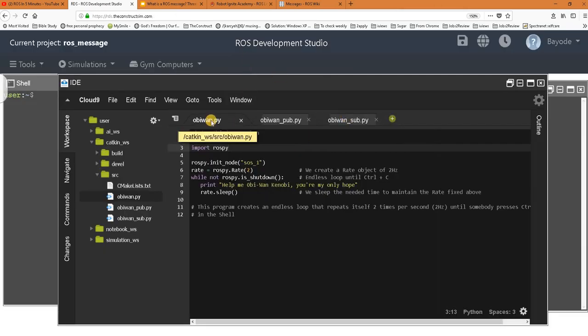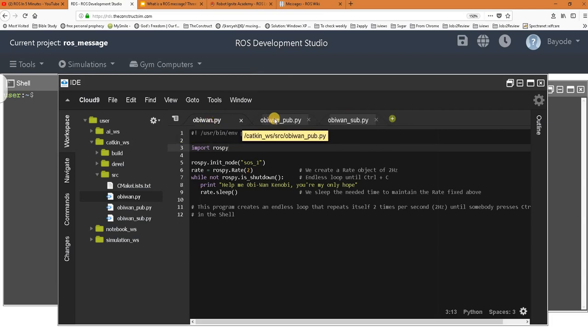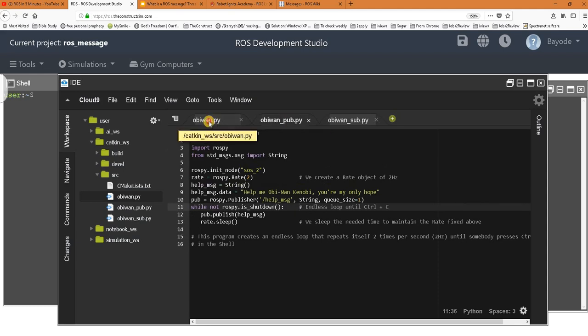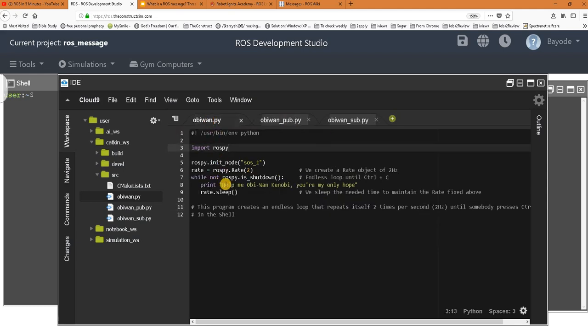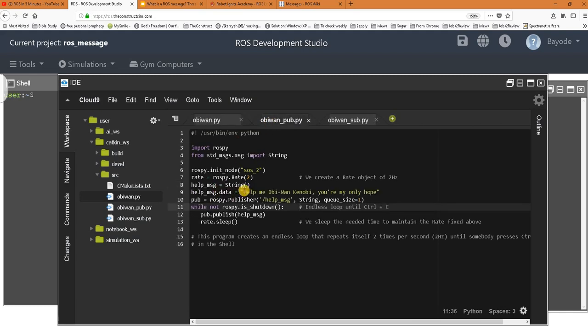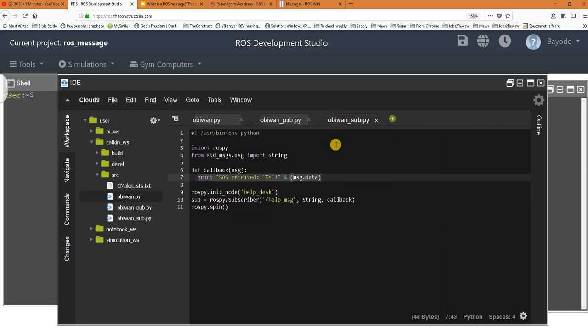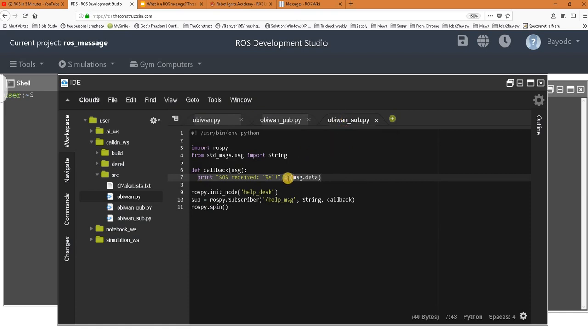For the purpose of demonstration, we have three programs here. The first two are doing something similar by making this message available - you can see the same message. The third one is doing something that we will see shortly.